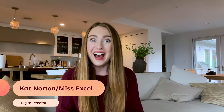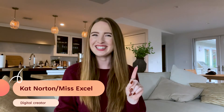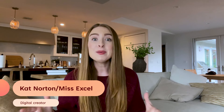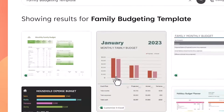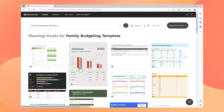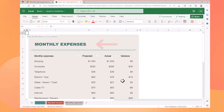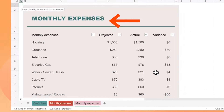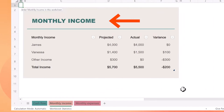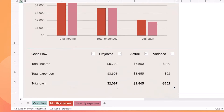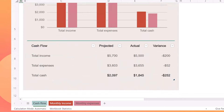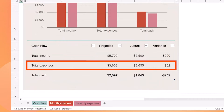If budgeting and expenses stress you out, I got you. I've been using a free budgeting template from Microsoft Create. It not only tracks my monthly expenses and income, but it also creates a fun cash flow chart so we can easily see the cash coming in and the cash going out.